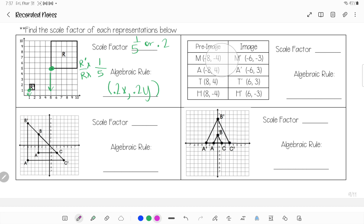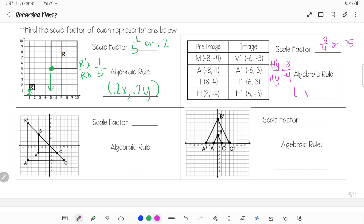For the next example using quadrilateral MATH, I'll choose point H and use the y-value. H′ y is −3 and H y is −4, giving −3/−4 = 3/4 or 0.75. Since this is less than 1, the shape shrunk. The algebraic rule says take each x and each y and multiply by 0.75 or 3/4. Now try the remaining two problems on your own and bring your notes to check.